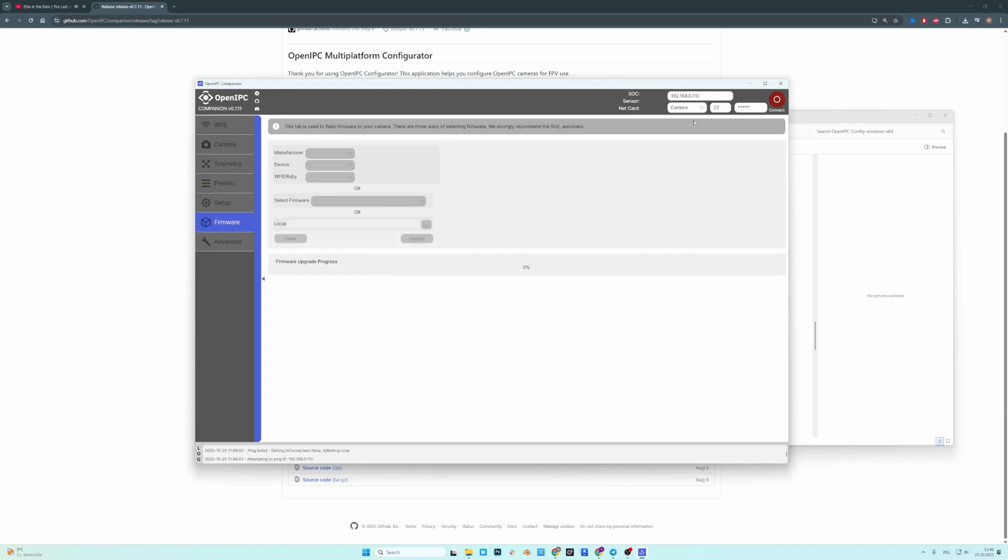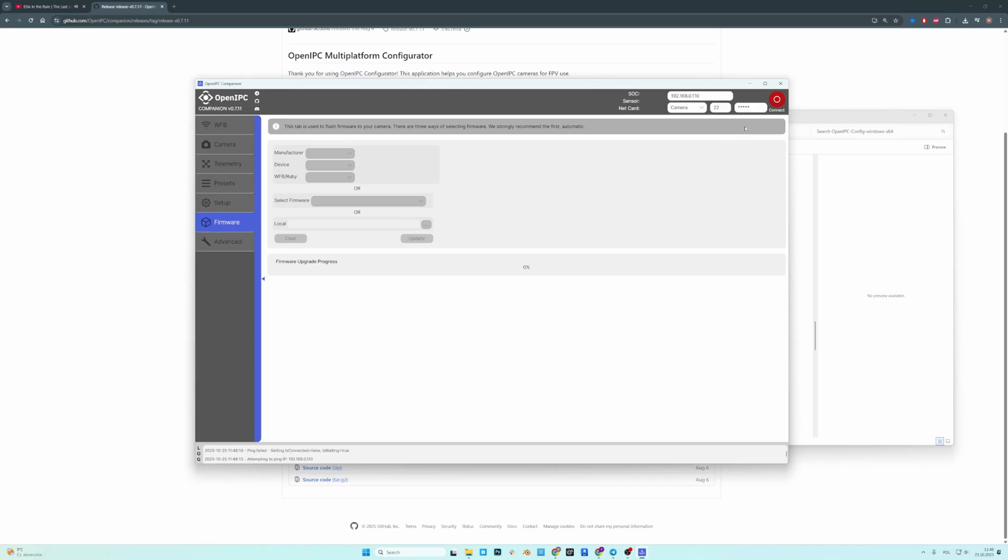On the top here you have an IP address of your camera and these should be left alone. So these are defaults. And then when you press connect it should connect to your camera.